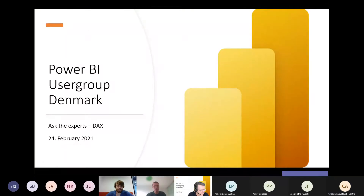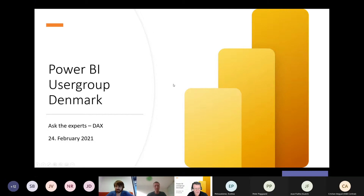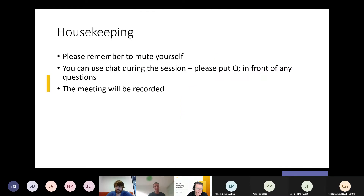The recording has started, so anybody that doesn't want to be recorded can leave the meeting. I'll just do a short introduction and share my screen. Hopefully you can all see my PowerPoint presentation — we won't spend a lot of time in it. Welcome to the Ask the Expert DAX session in the Power BI User Group Denmark. Some housekeeping rules: please remember to mute yourself.